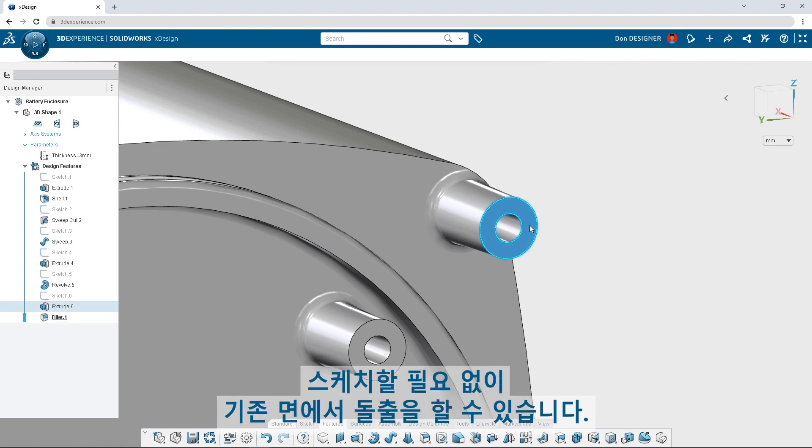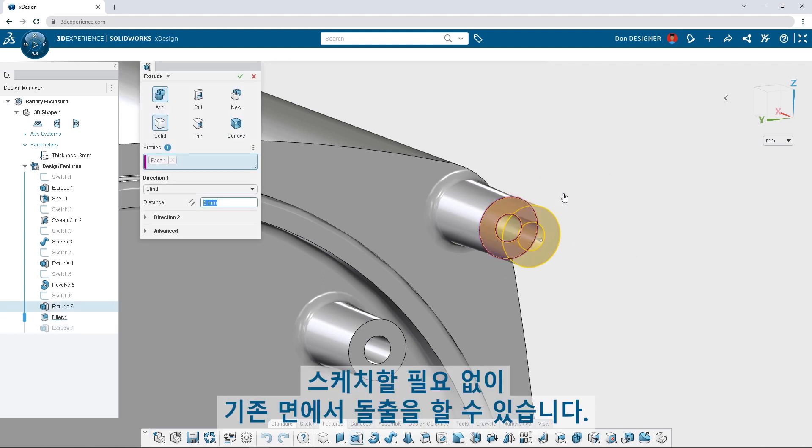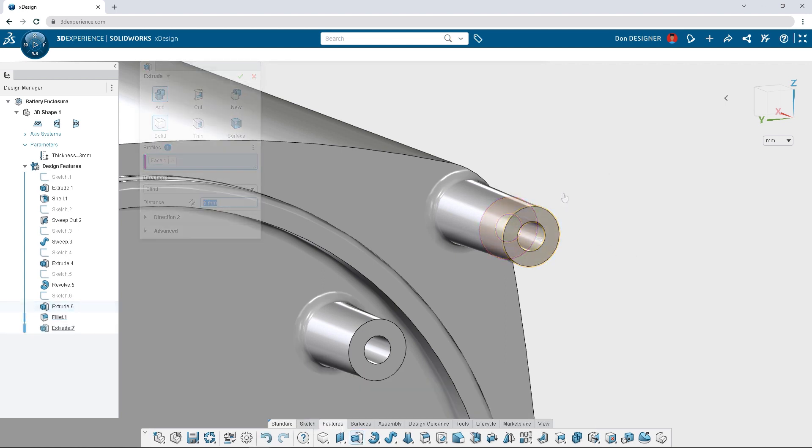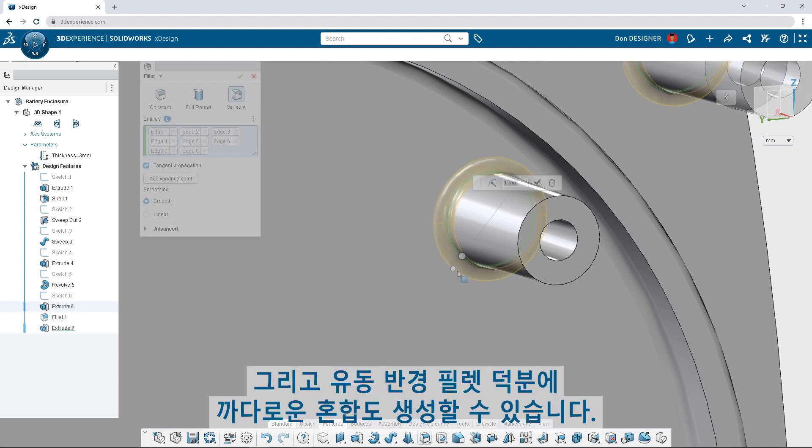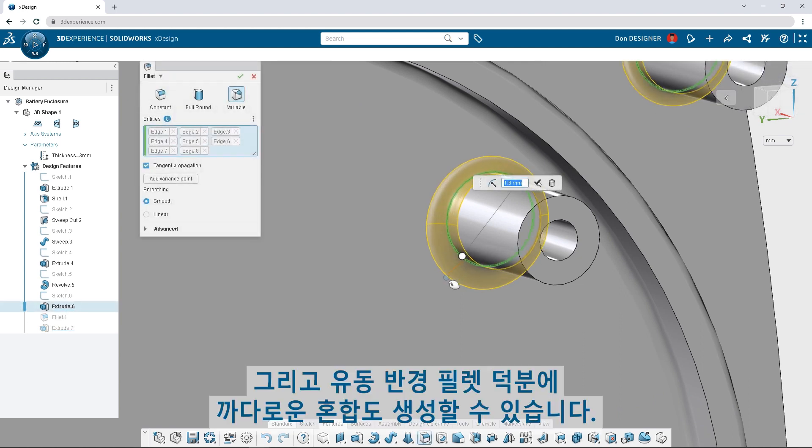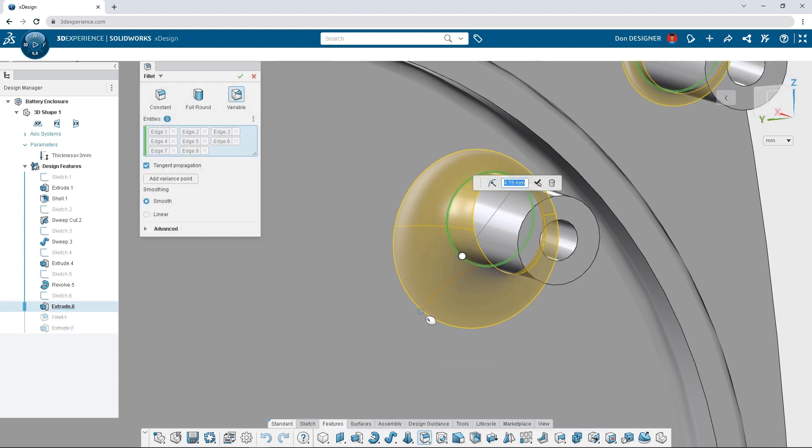Skip the sketch and extrude from any existing face, and create complex blends with a variable radius fillet.